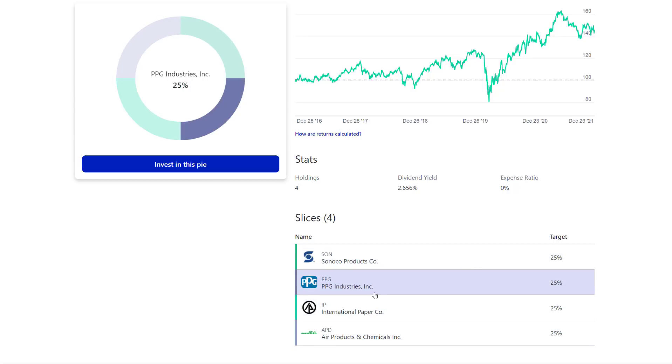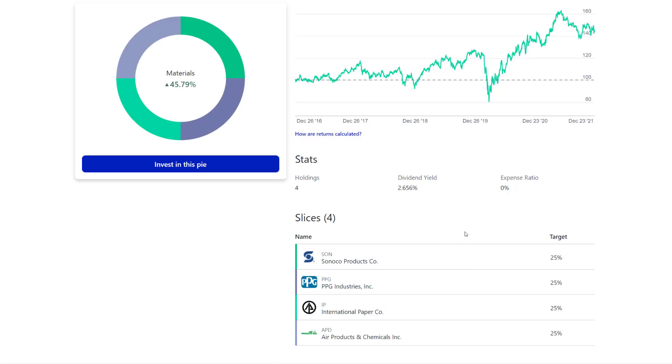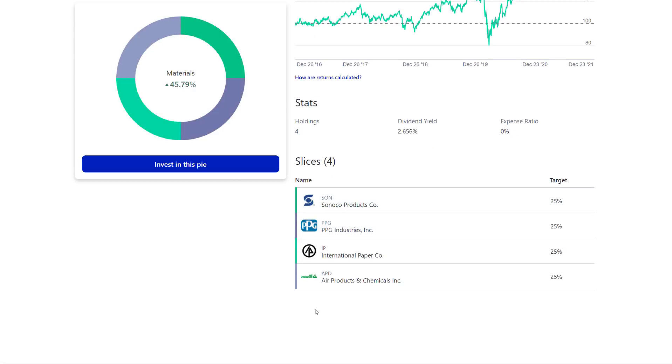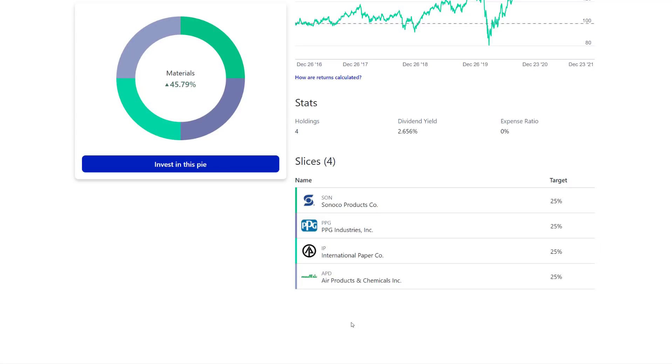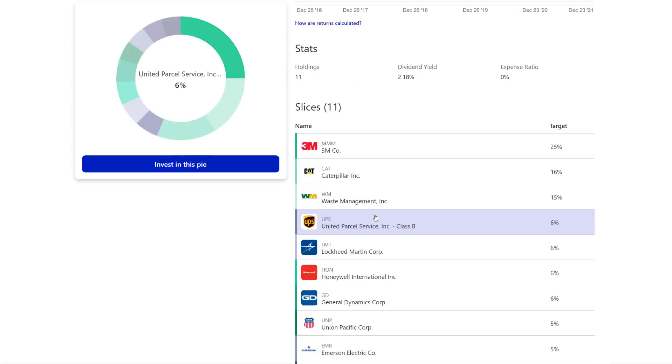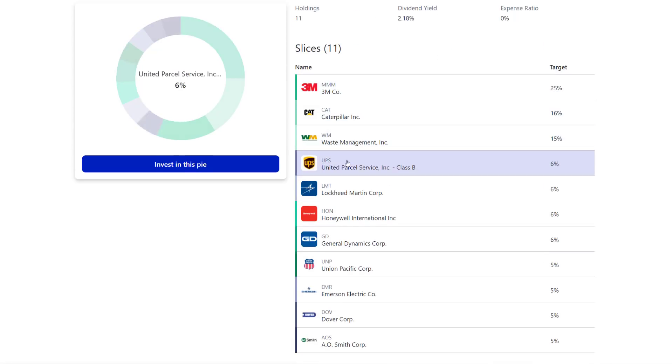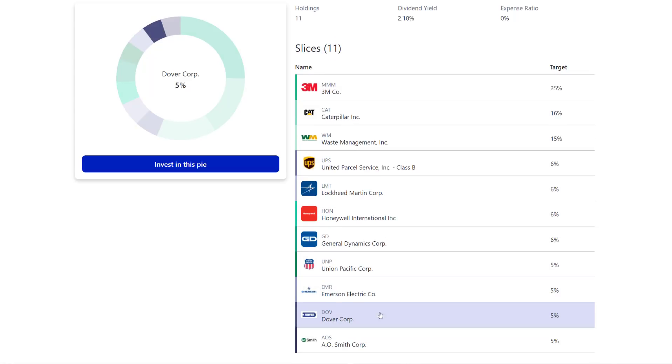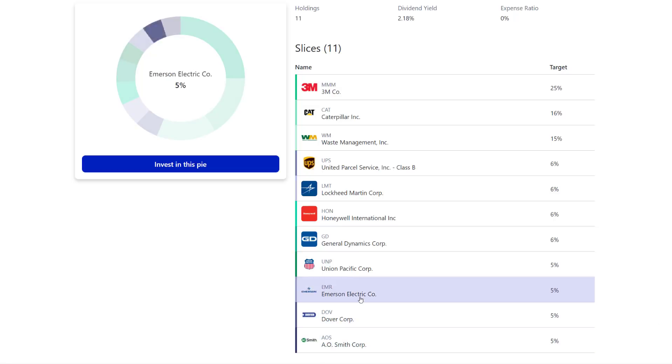The one thing that I would ask you, right, you're young, you're probably still doing your research. I would recommend you and your wife do some research on each one of these companies. Research the company, understand how they generate their revenue, and if you don't fully understand it and if you don't fully believe in it, there's no reason to keep it in your portfolio. Here you got 3M, Caterpillar, Waste Management, UPS, Lockheed Martin, Honeywell, General Dynamics, Union Pacific, Emerson, Dover, and A.O. Smith. You have some amazing companies in here. Emerson Electric and Dover have increased their dividend consecutively for over 60 years.